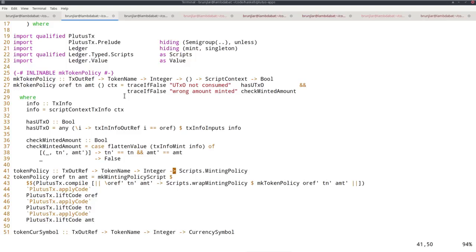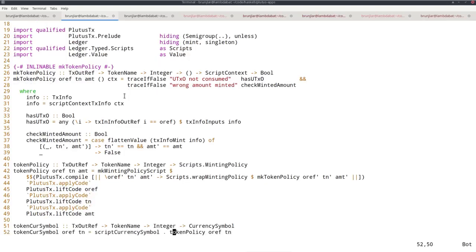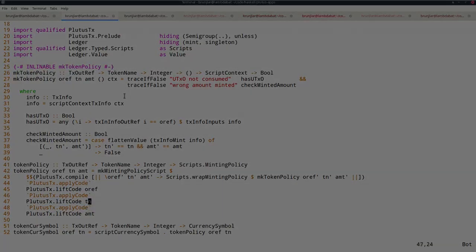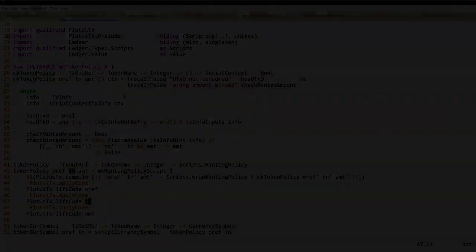And we have to lift the three parameters into Plutus and apply them to this compiled Plutus code to get our minting policy. And once we have that, we can also compute the corresponding currency symbol. So that's all. That's our on-chain code.